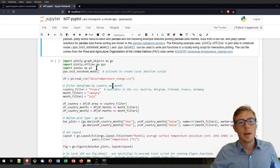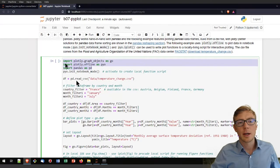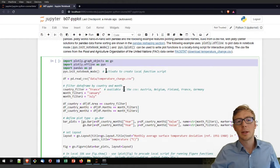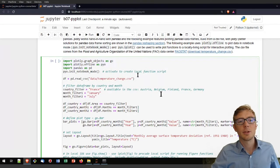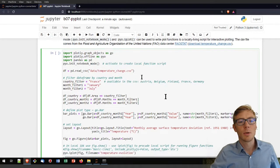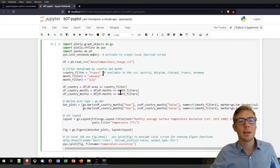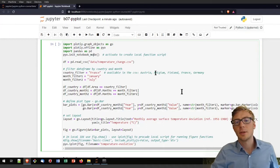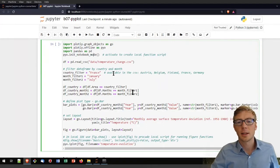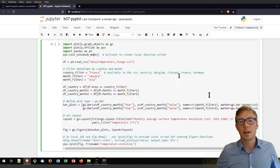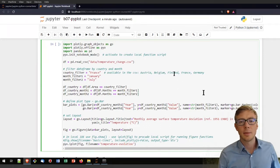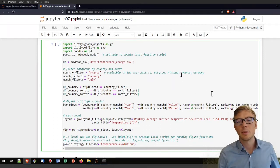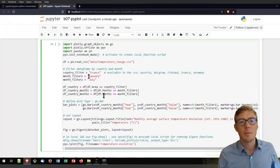In that code block then here, I am importing again the Plotly libraries and initiating again the notebook mode. And now I am defining here a country filter and a month filter, which could also be something else, like any country that is here involved. That could be Belgium, Finland, Austria, or whatever.